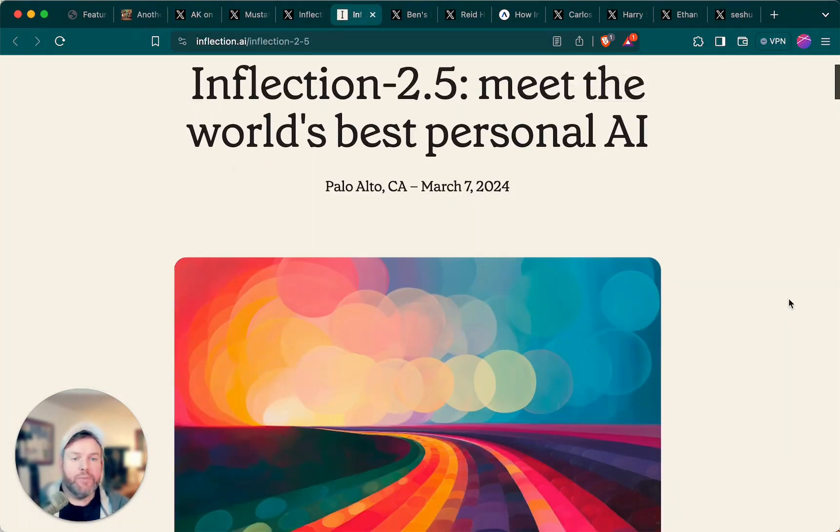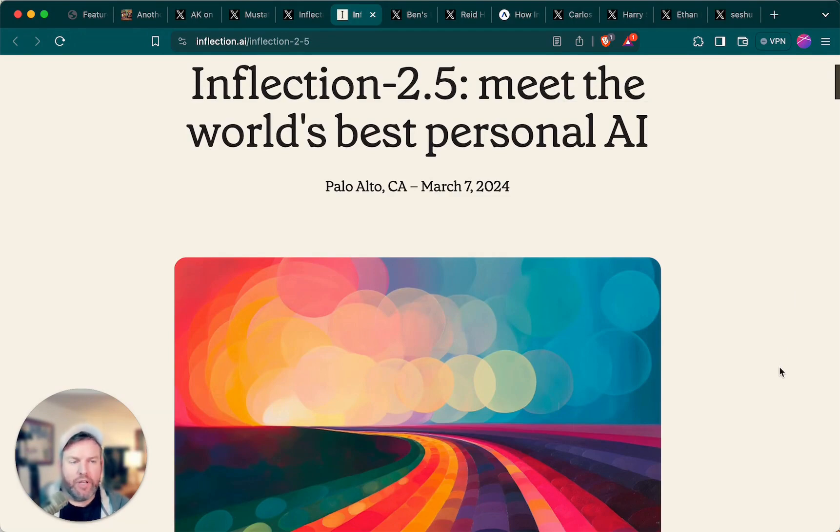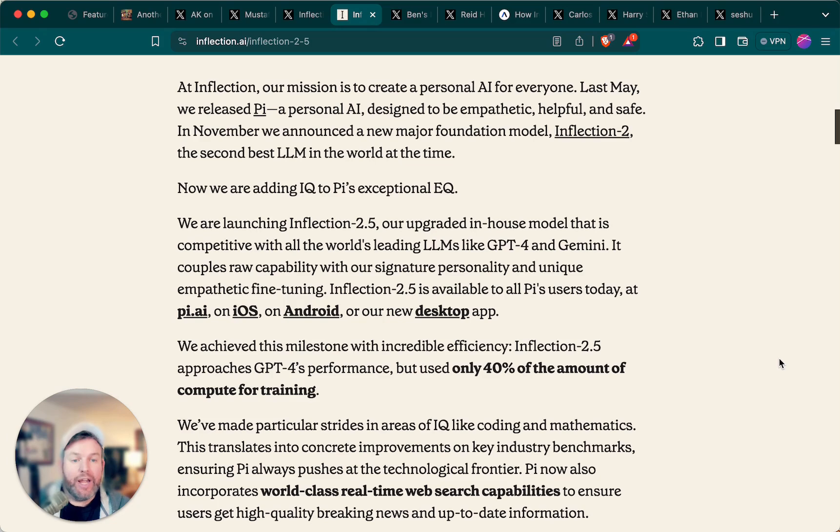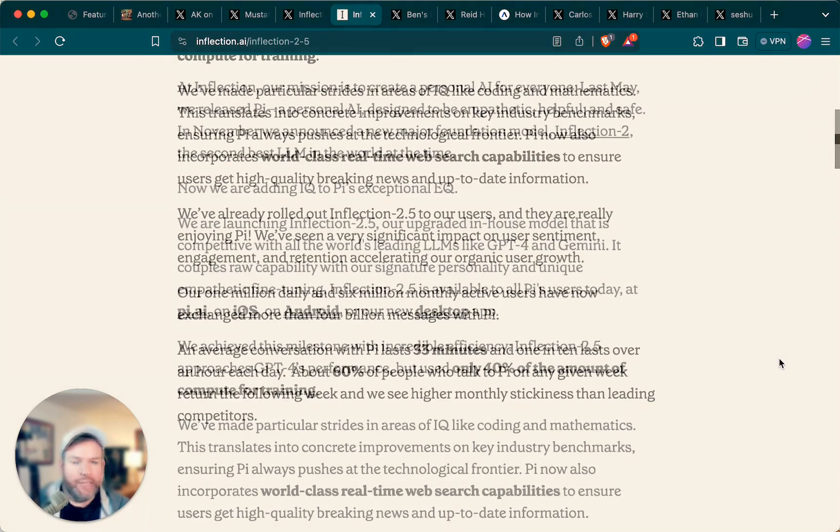Inflection's announcement post about 2.5 reads, meet the world's best personal AI. They write, Inflection 2.5, our upgraded in-house model, is competitive with all the world's leading LLMs like GPT-4 and Gemini.